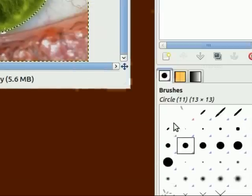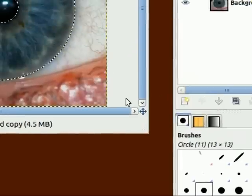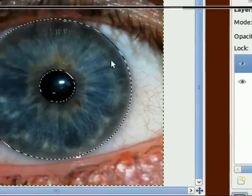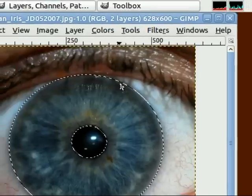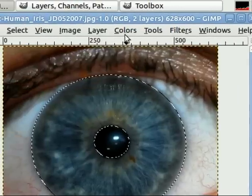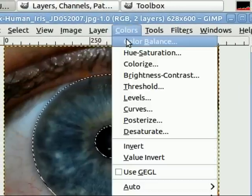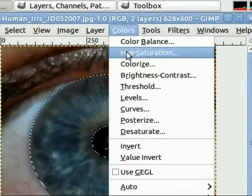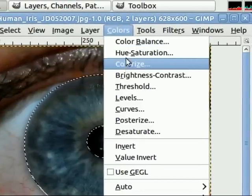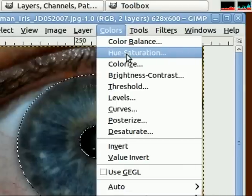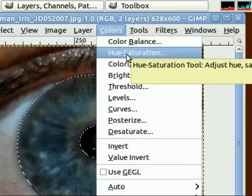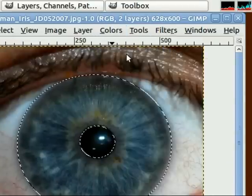Now I'm going to cancel this out and show you how to get a more realistic effect. Let's go to colors, and instead of colorize, we're going to go to hue saturation.